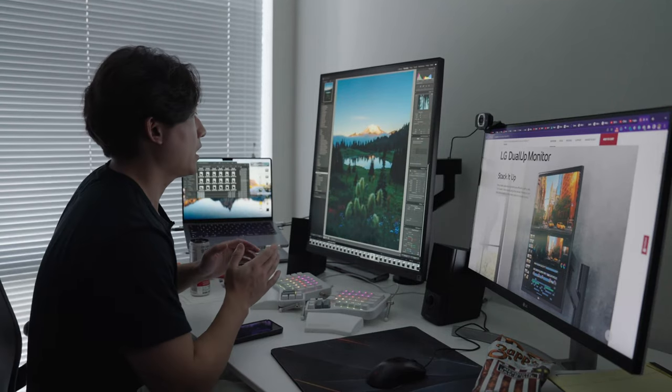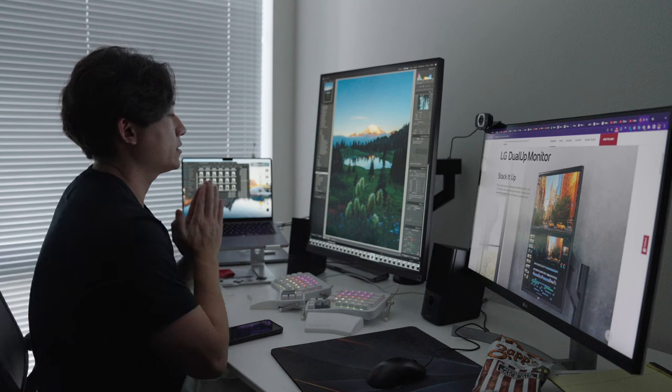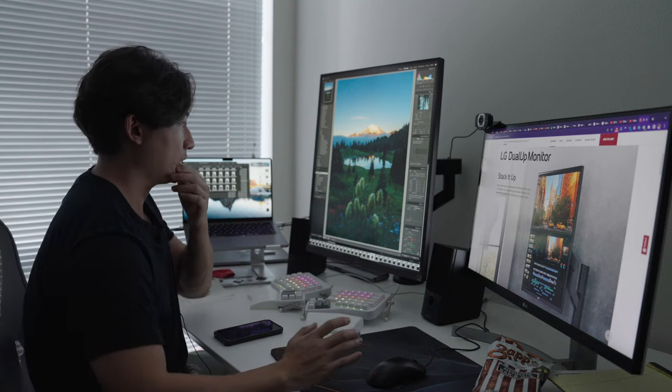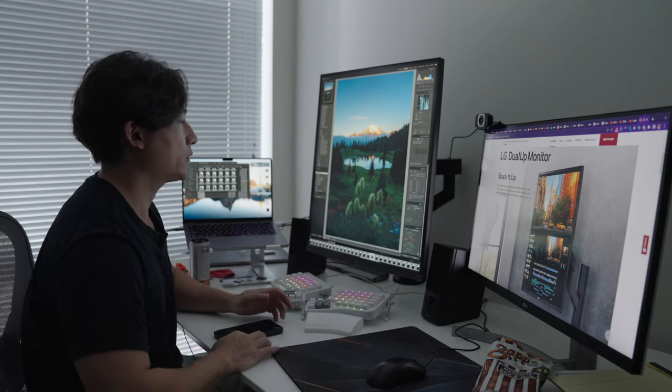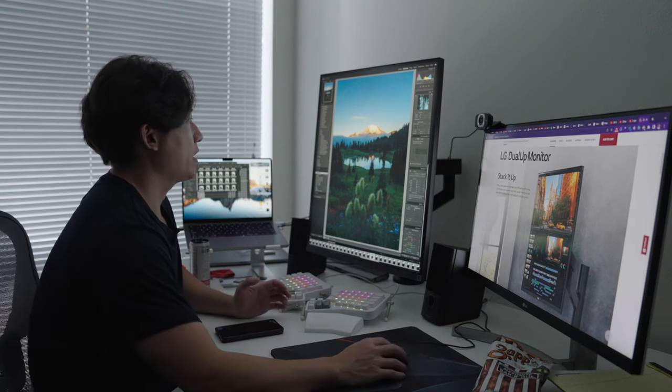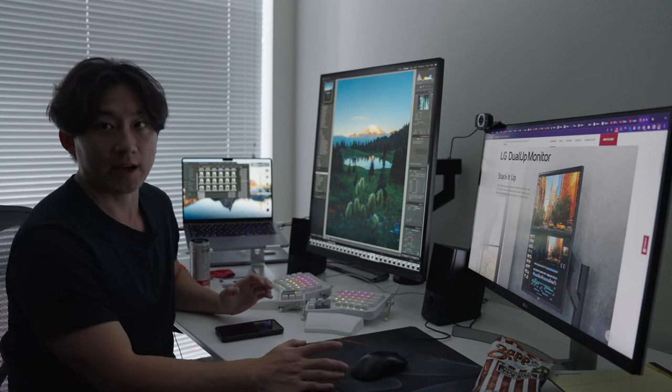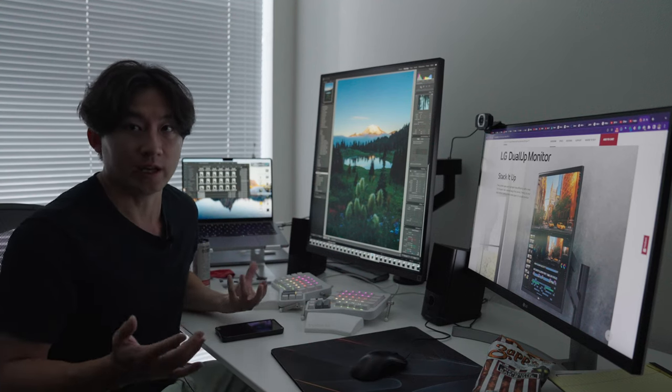So currently, I am editing a series of photos that I took this morning from Mount Rainier National Park. And this was a sunrise at Reflection Lake.